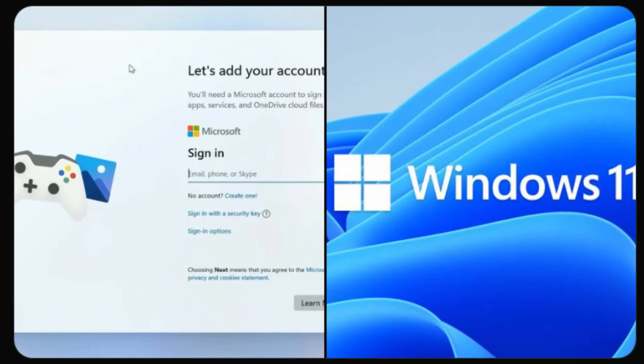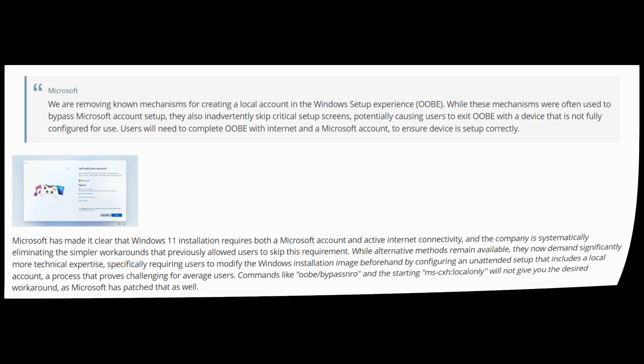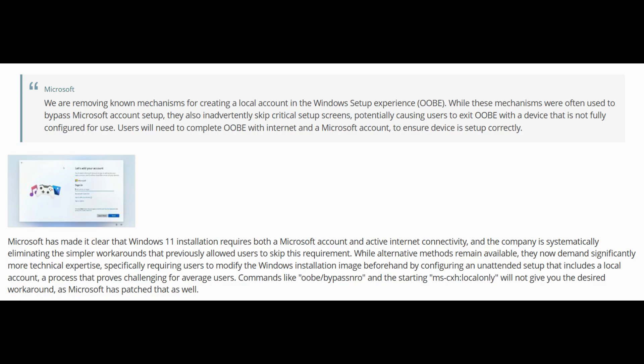According to Microsoft, this change is meant to ensure devices are fully configured and secure. In short, they want every user connected to their ecosystem, syncing data through OneDrive and the Microsoft Store right from setup.